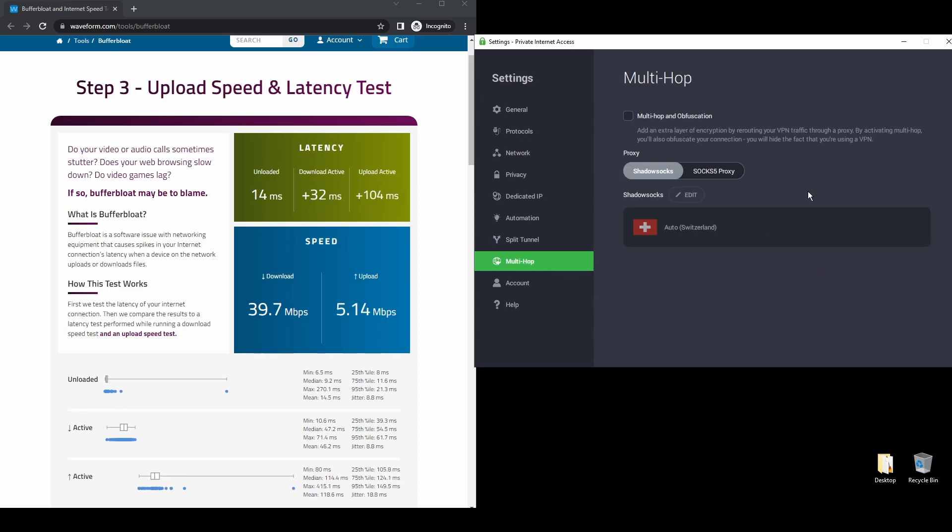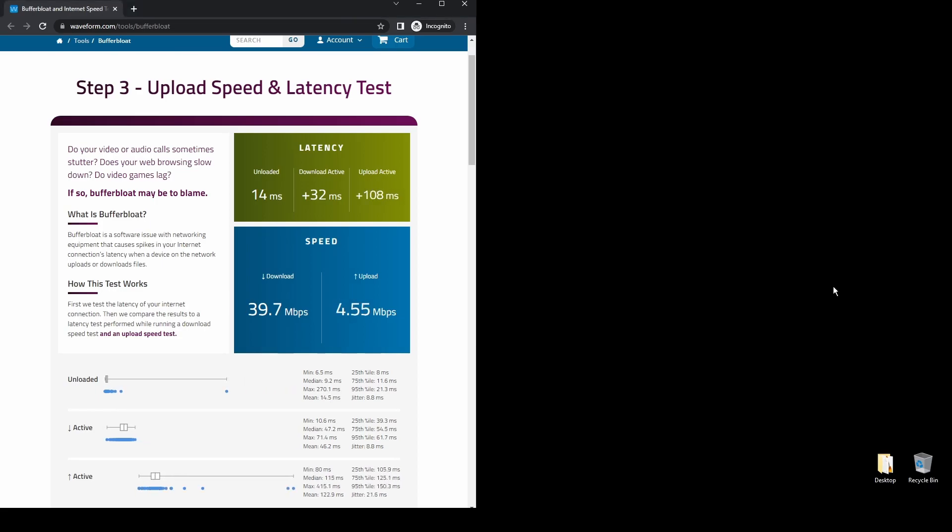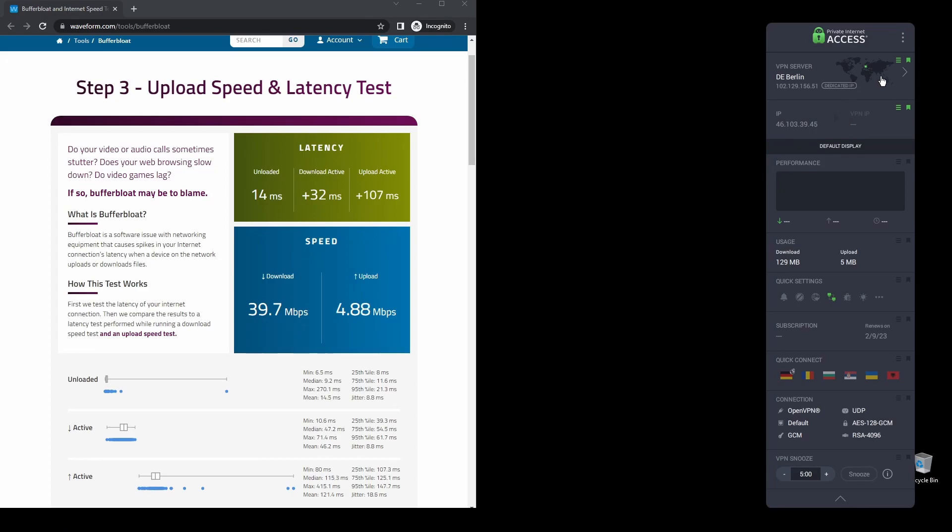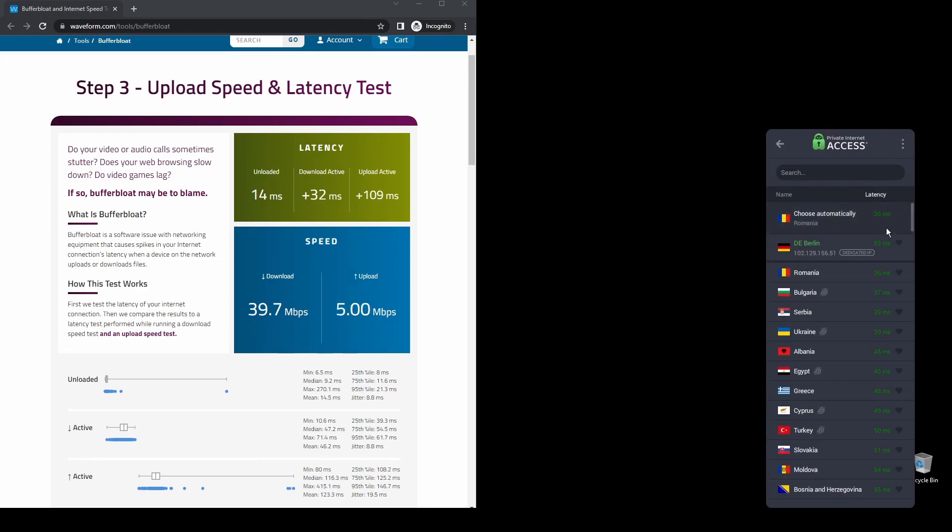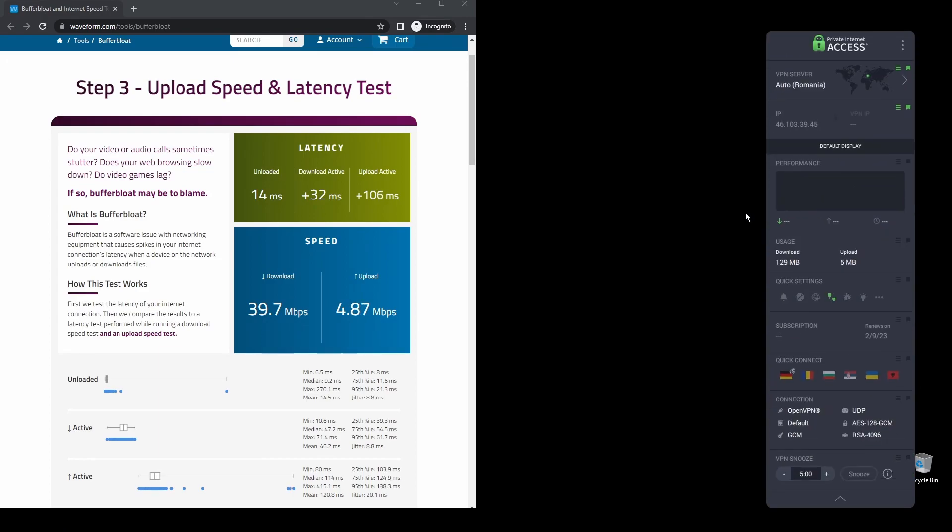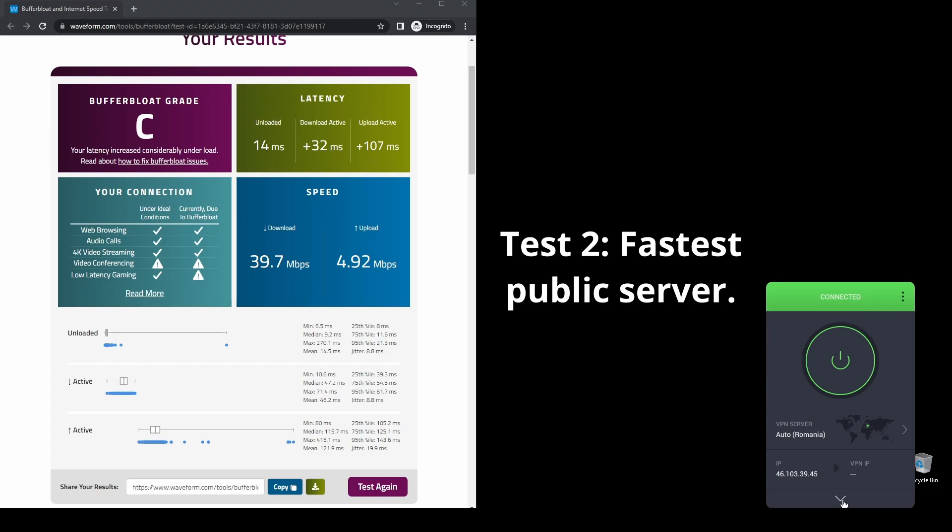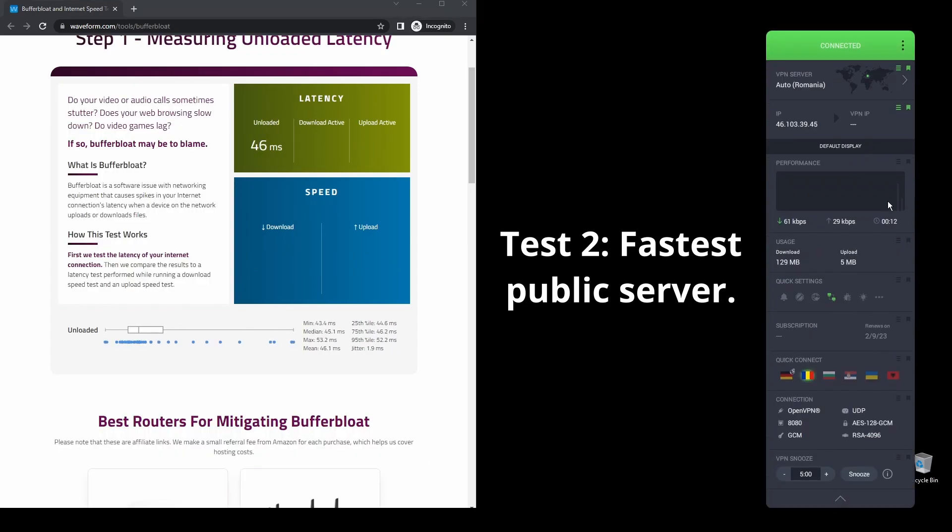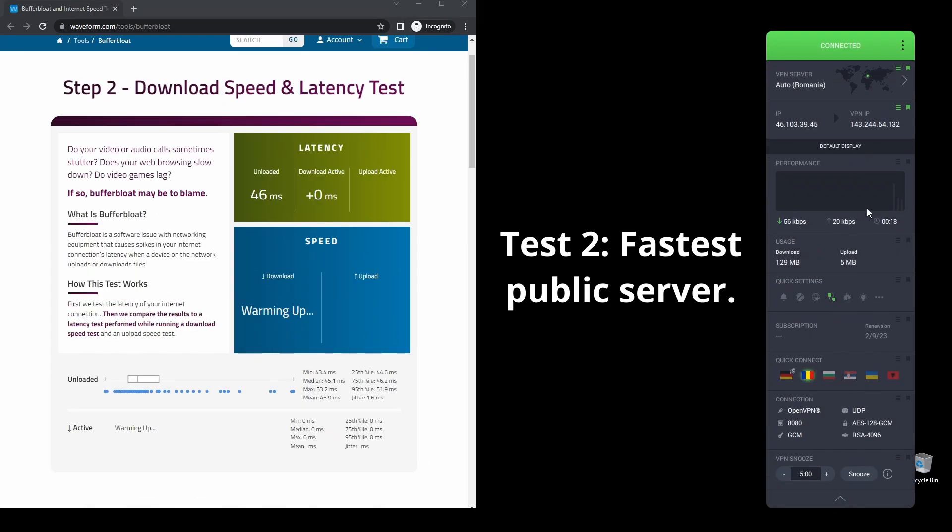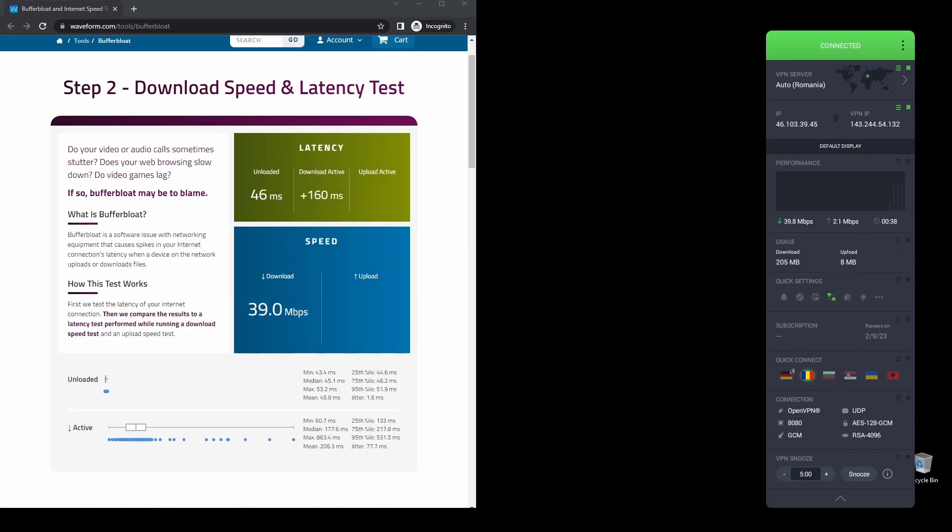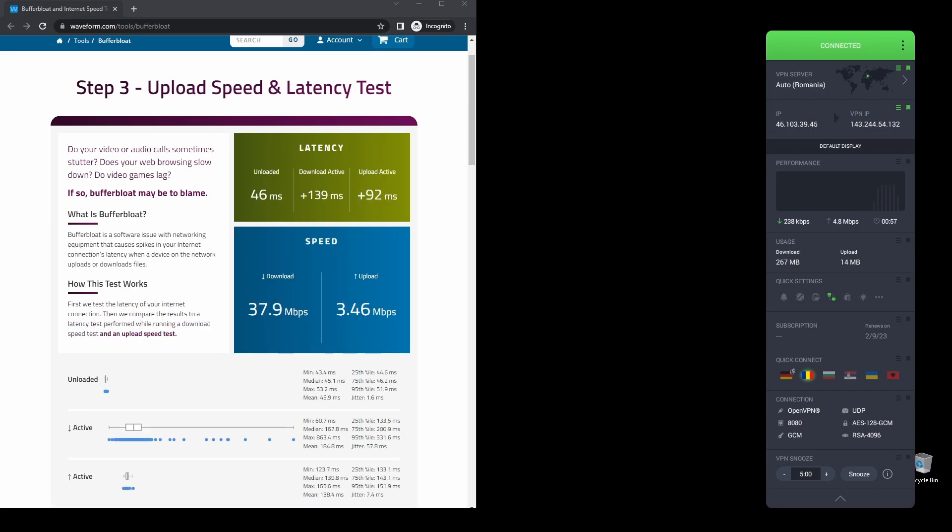PIA also supports torrenting, and apart from unblocking Acorn TV, it will also help you unblock almost every streaming service from anywhere in the world. Finally, PIA has VPN servers and dedicated IP addresses located worldwide and will ensure a safe and fast VPN connection on Acorn TV from your preferred country.